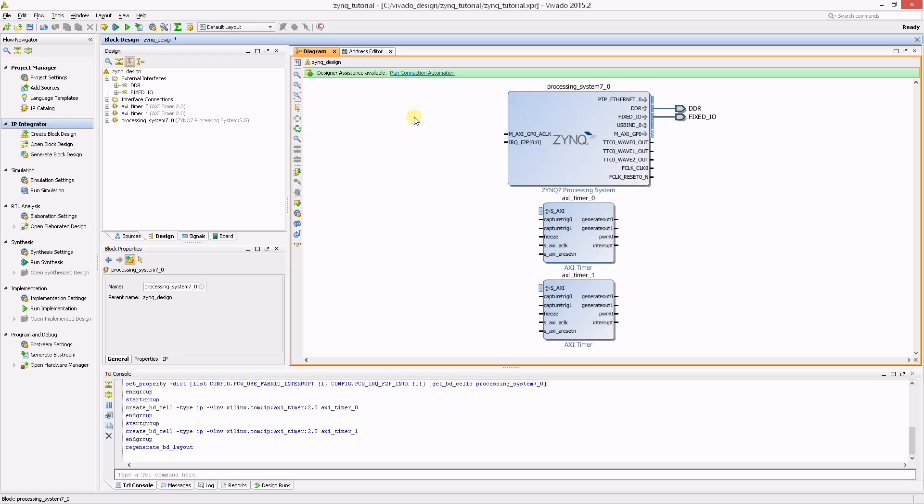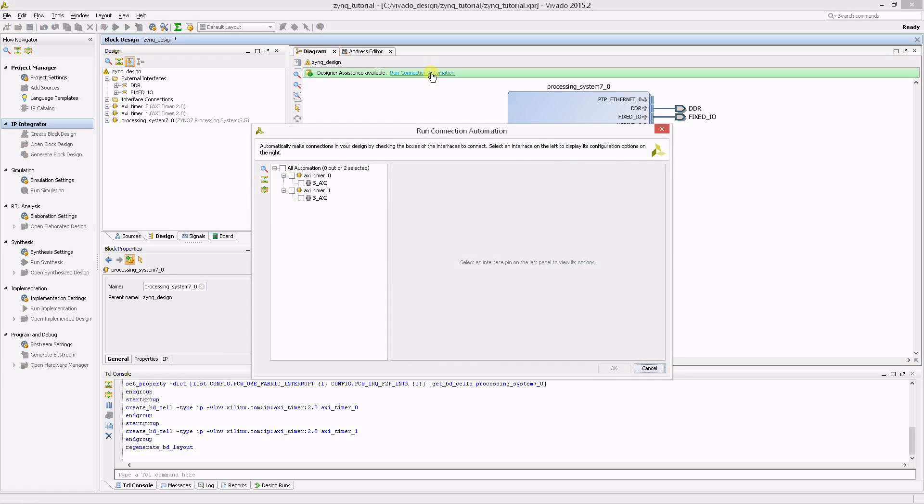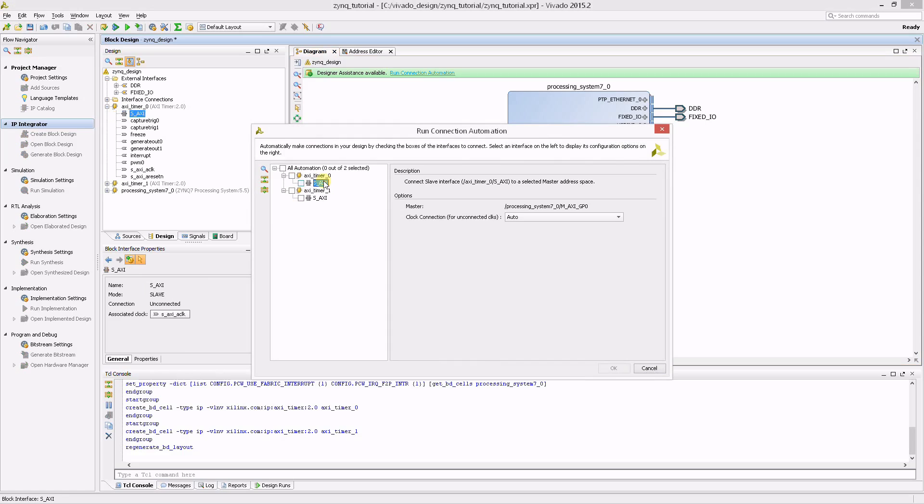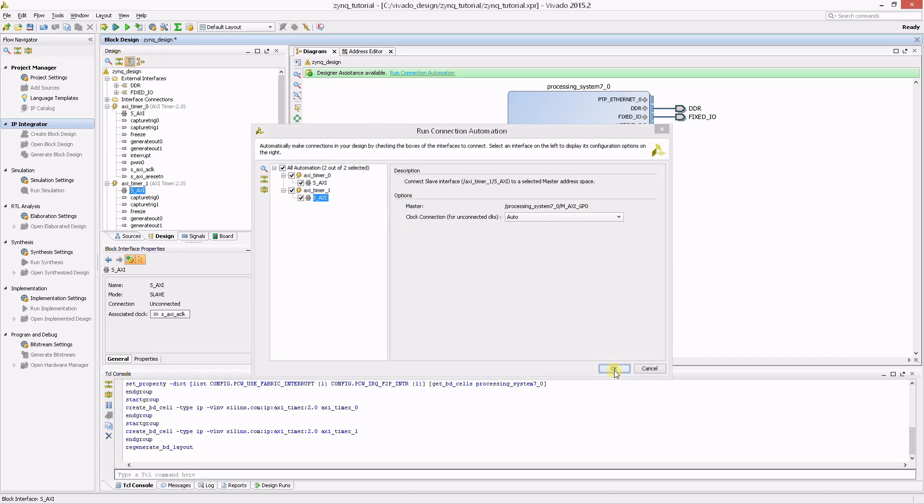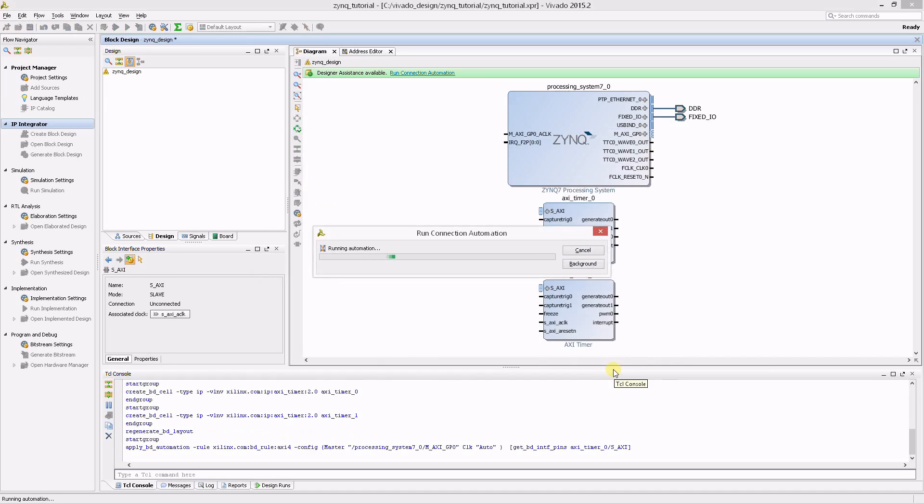In the Connection Automation dialog, you can see the two timers. If you click on the AXI timer 0 slave interface, you can see that Vivado can connect the interface to the AXI master port GP0 of the Zinc IP block. Let's enable Connection Automation for these slave interfaces.